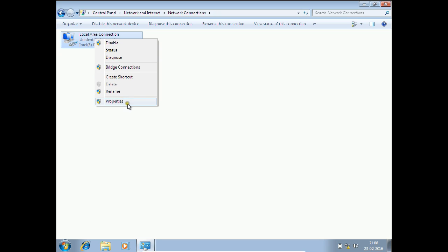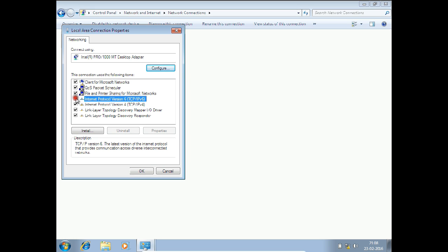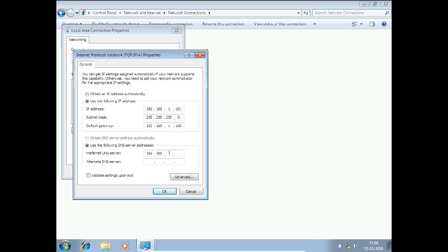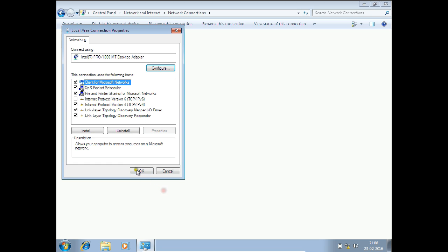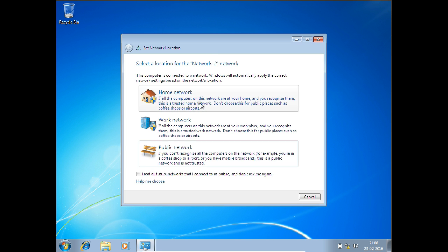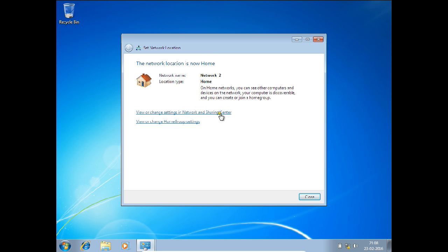The next step is to provide an IP address on the client. Go to Change Network Adapter Settings, click Properties, uncheck IPv6, click on IPv4, and give the IP address 192.168.1.101 — since 192.168.1.100 is the server IP. Set the gateway to 192.168.1.100 and the DNS to 192.168.1.100. Click OK and close.